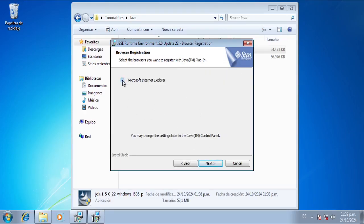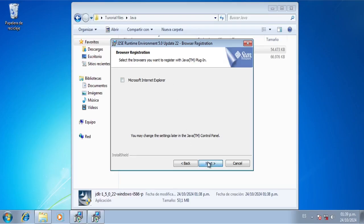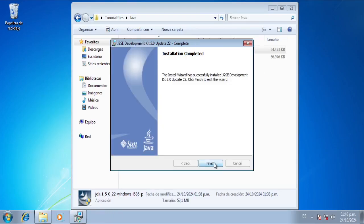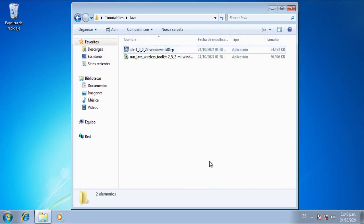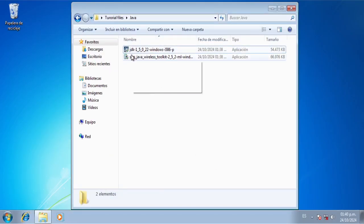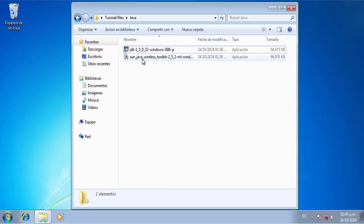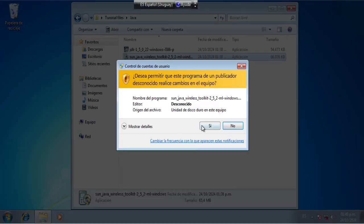We're not going to install Microsoft Internet Explorer, we're going to wait again, we're going to click on finish. And now we're going to install the Java Wireless Toolkit — we're going to click on yes.